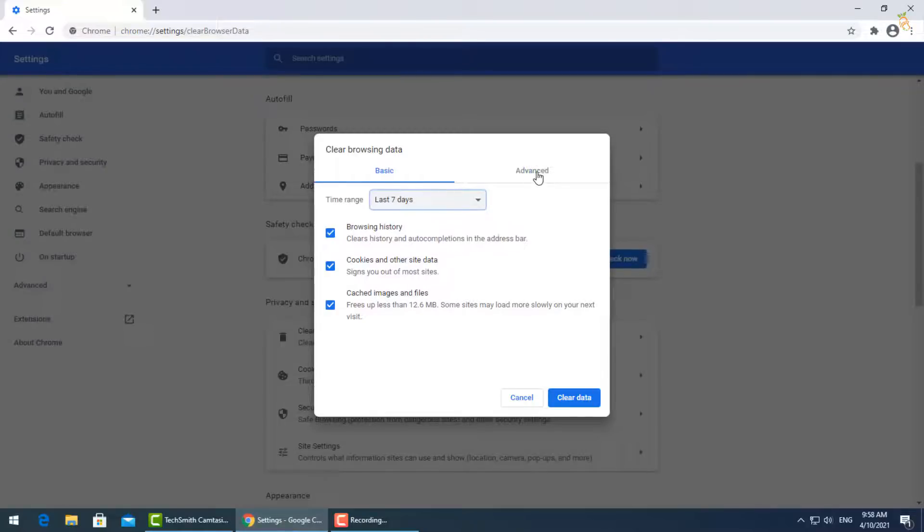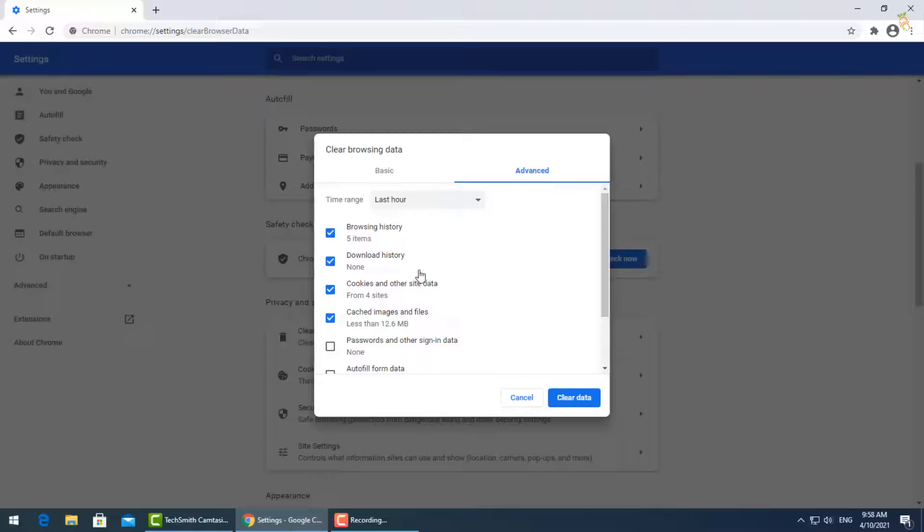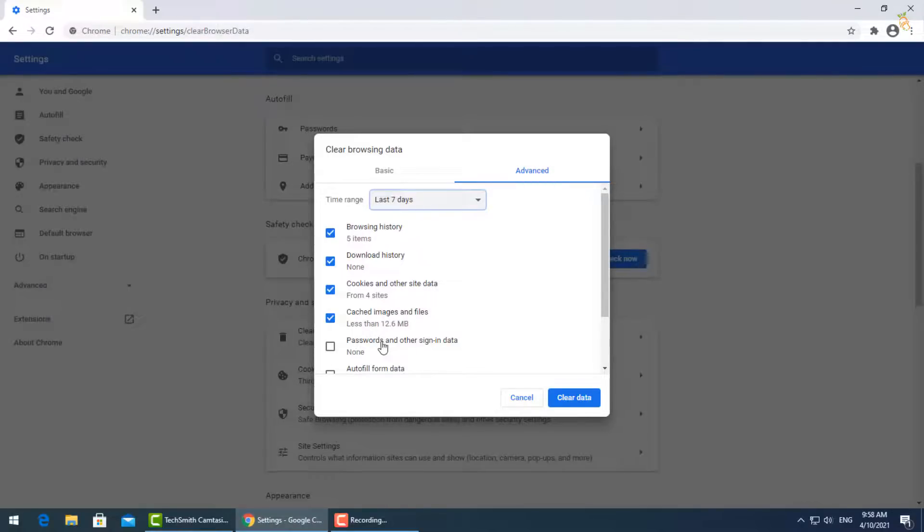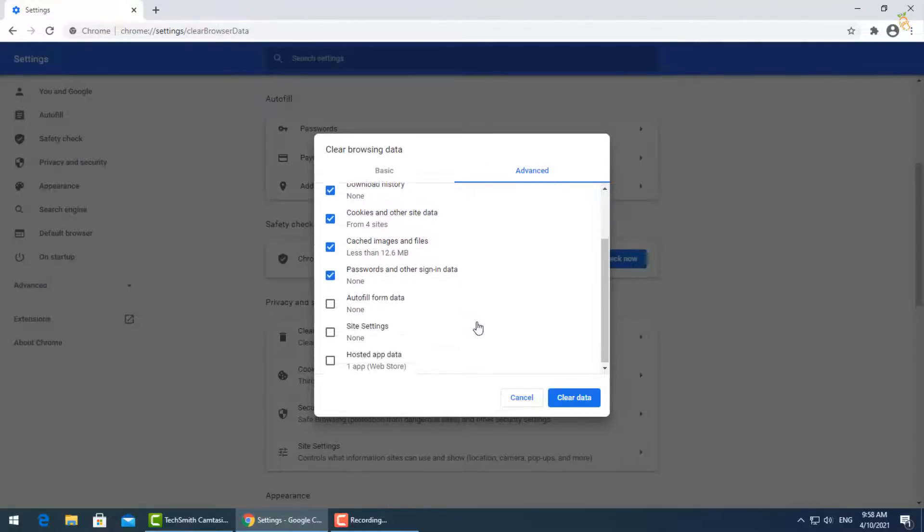For advanced options, click this tab, check all the boxes, then press clear data.